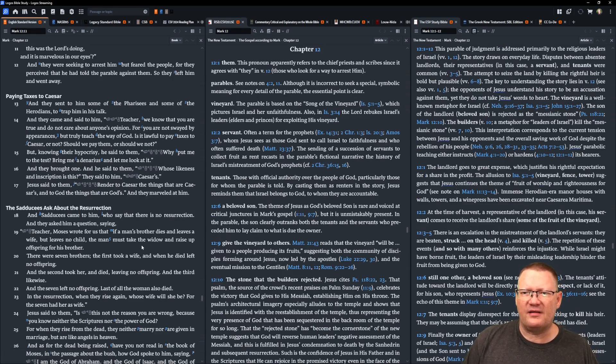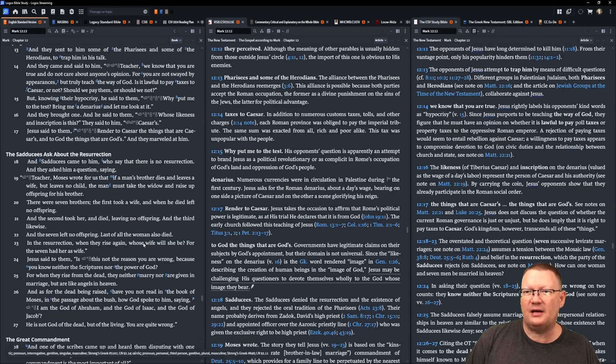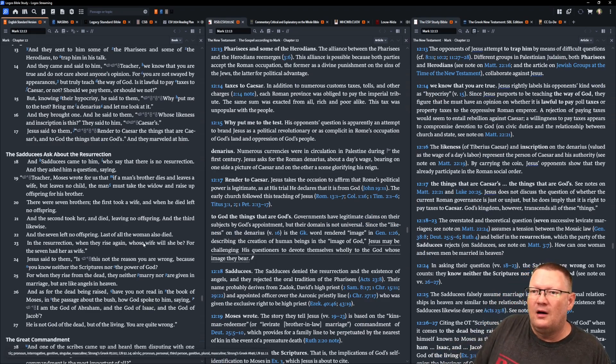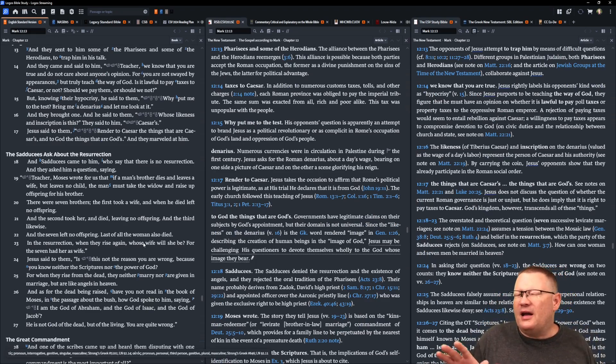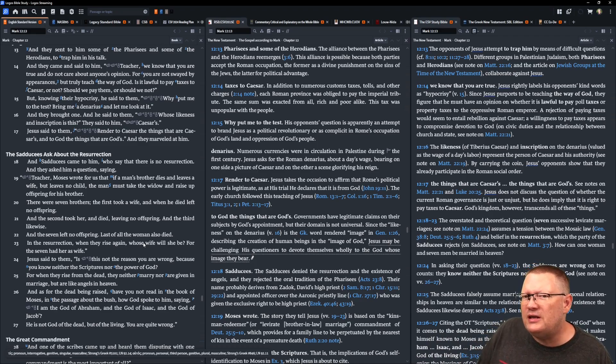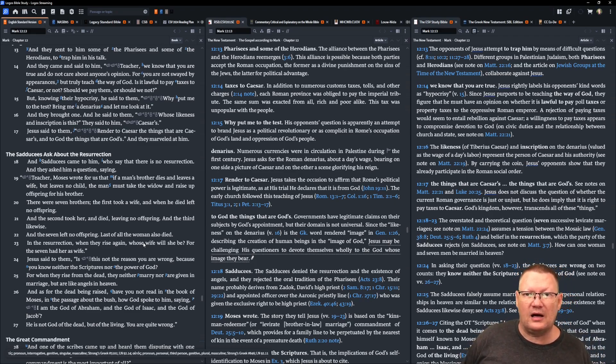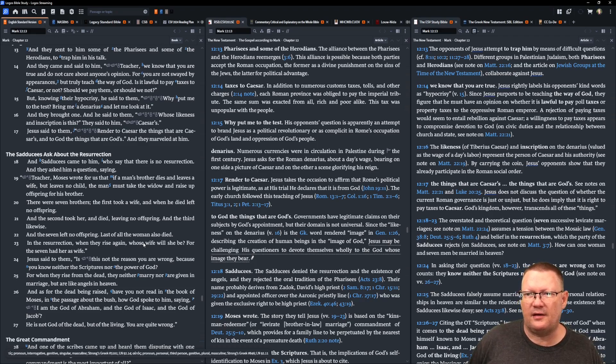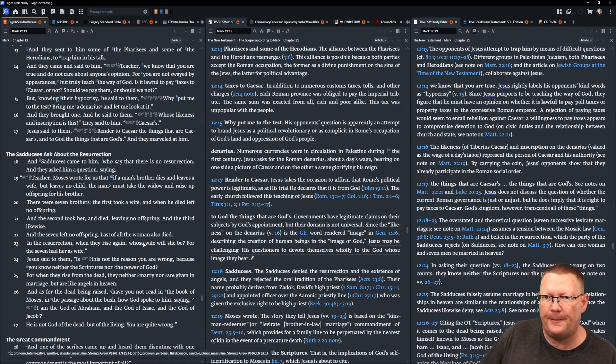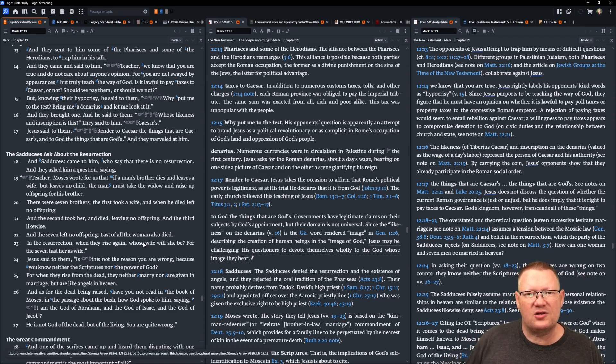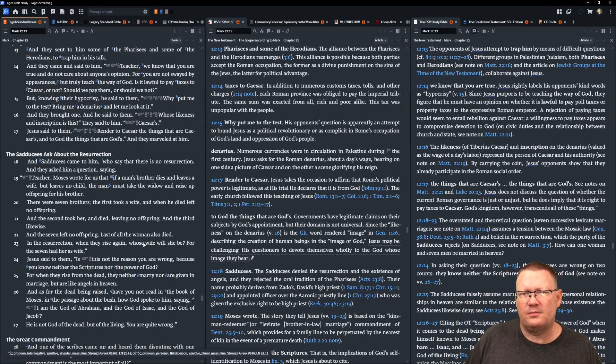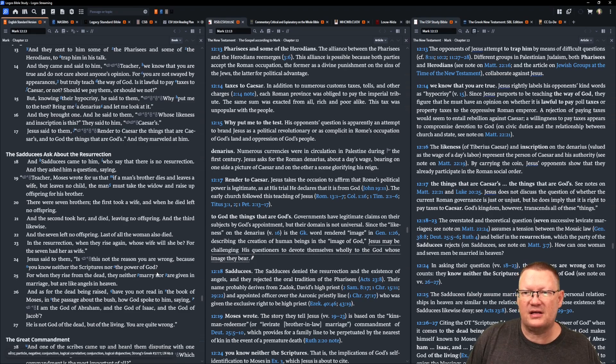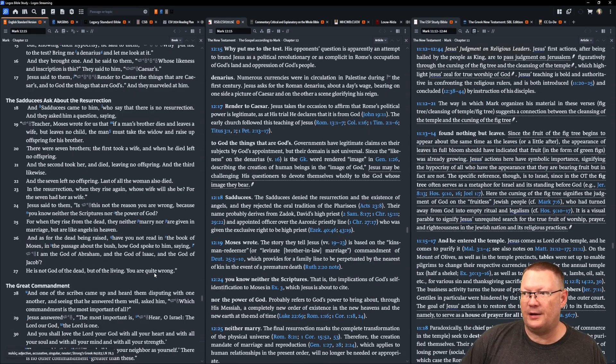And they sent to him some of the Pharisees and some of the Herodians to trap him in his talk. And they came and said to him, Teacher, we know that you are true and do not care about anyone's opinion. For you are not swayed by appearances but truly teach the way of God. Is it lawful to pay taxes to Caesar or not? Should we pay them or should we not? But knowing their hypocrisy he said to them, Why put me to the test? Bring me a denarius and let me look at it. And they brought one. And he said to them, Whose likeness and inscription is this? They said to him, Caesar's. And Jesus said to them, Render to Caesar the things that are Caesar's and to God the things that are God's. And they marveled at him.